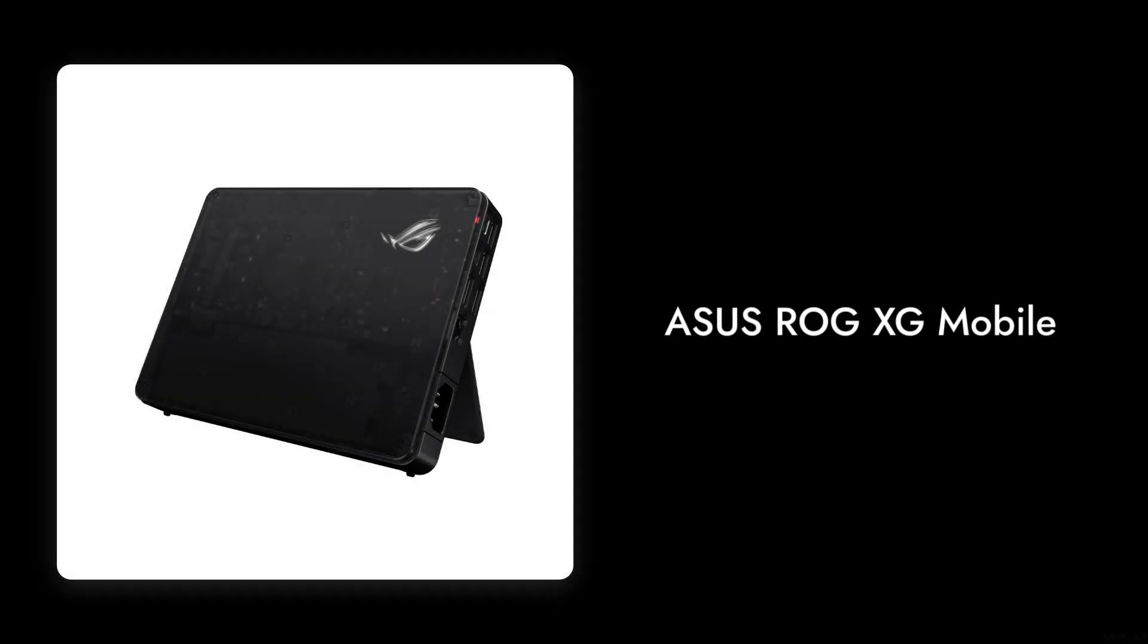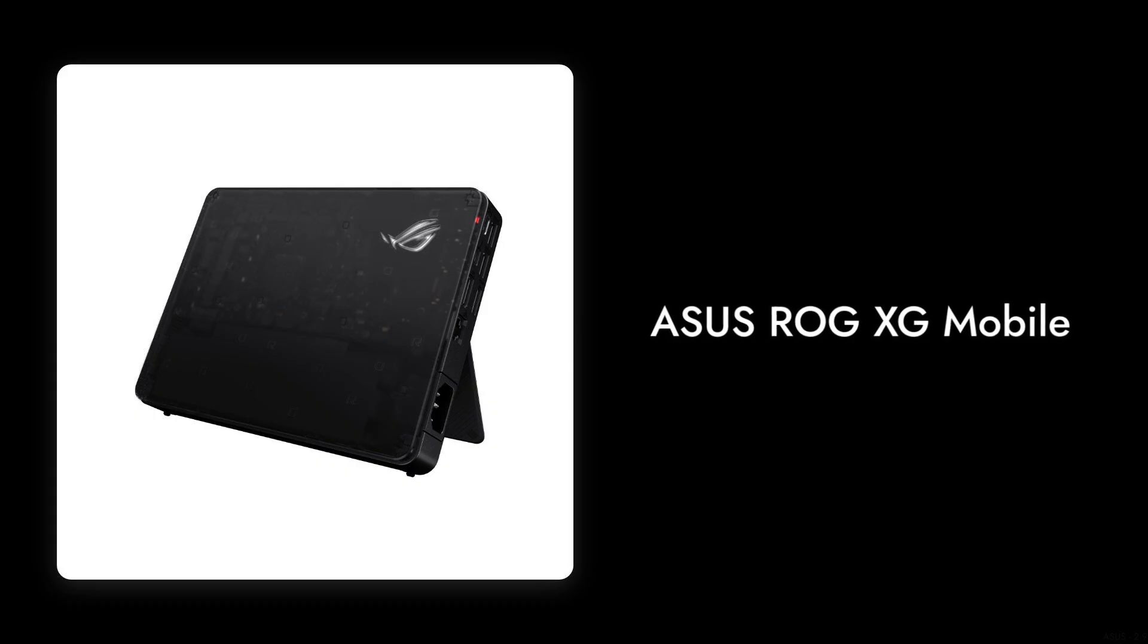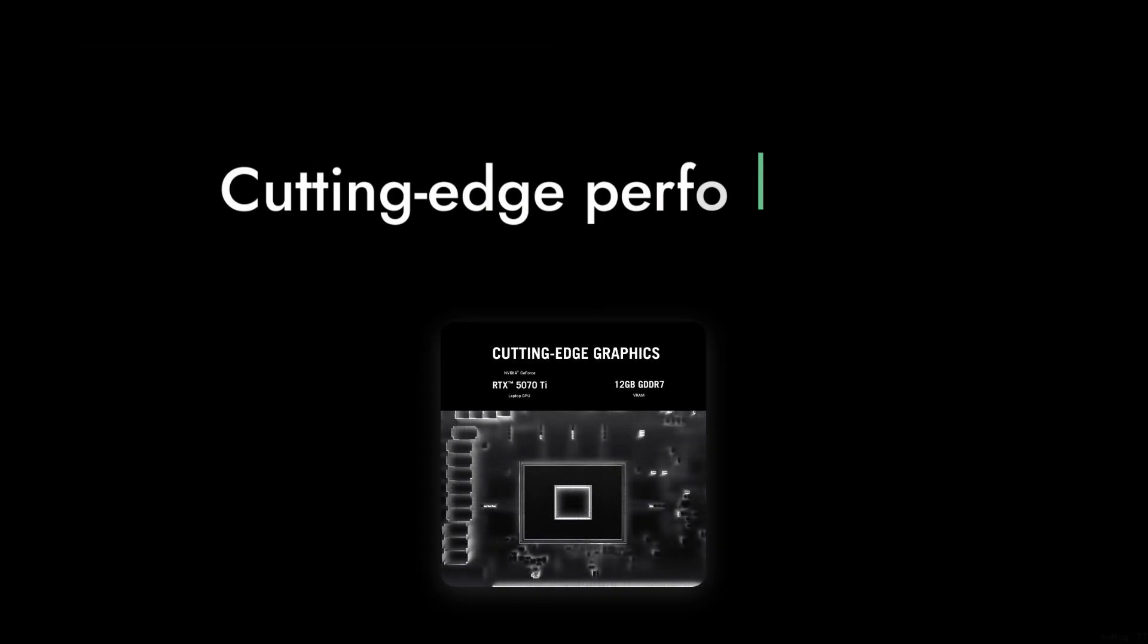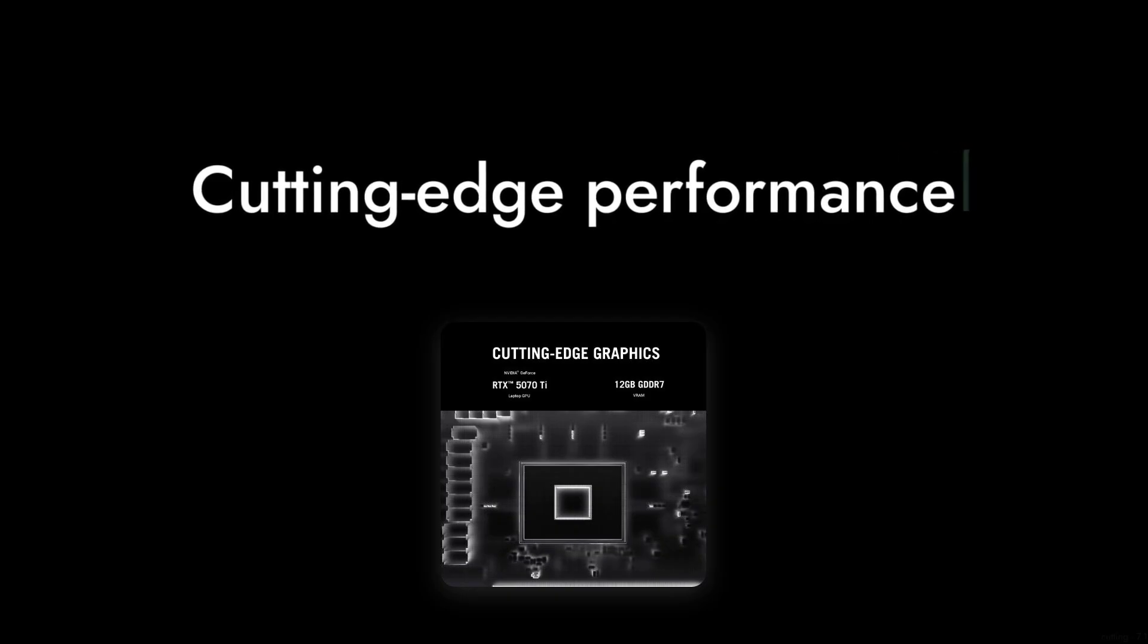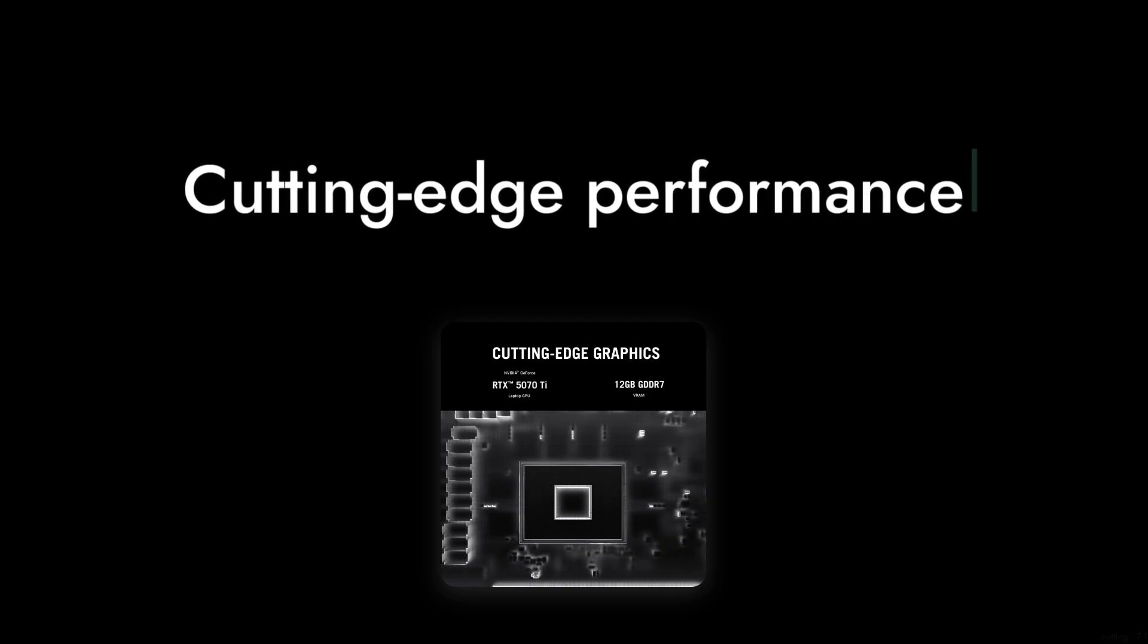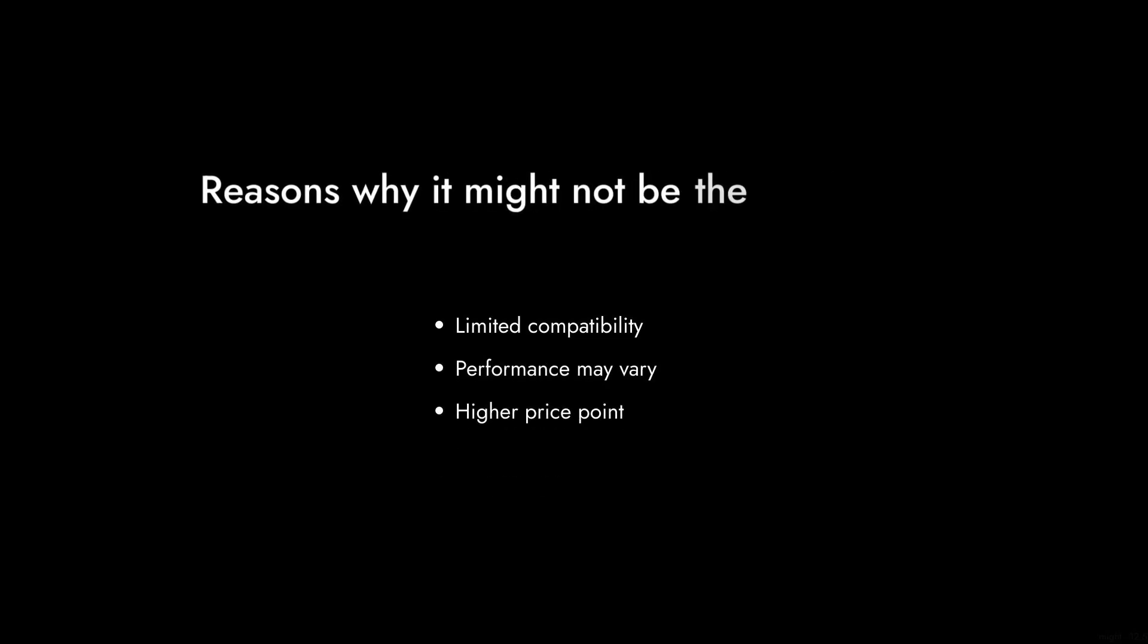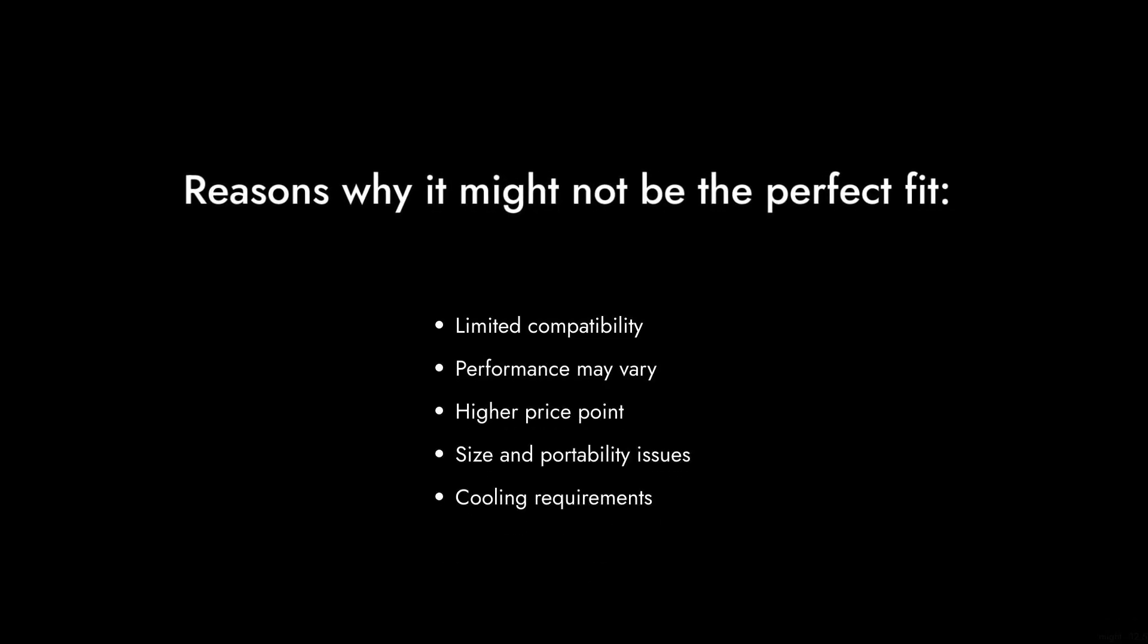Welcome to Critical Reviews. Today we're diving into the ASUS ROG XG Mobile, an external graphics card that promises cutting-edge performance but might leave you wanting more. Let's explore seven reasons why this device might not be the perfect fit for everyone.